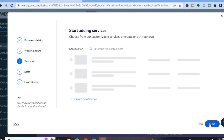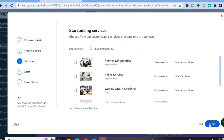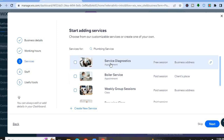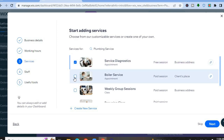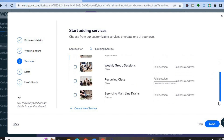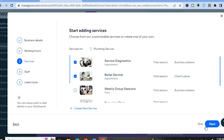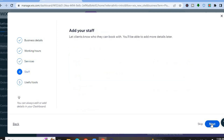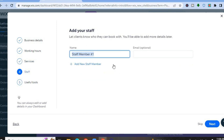After entering your work hours, tap Next. From there, select the services you provide. You can see the different services listed — for example, Service Diagnostic or Boiler Service. You can scroll down and select whichever services apply. Once you're finished, tap Next, and from there you can add your staff members.